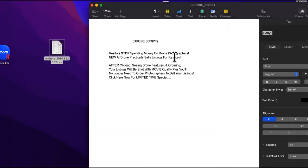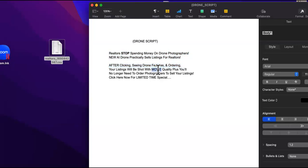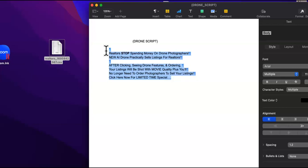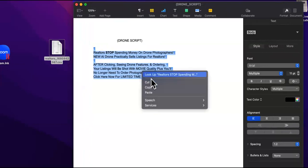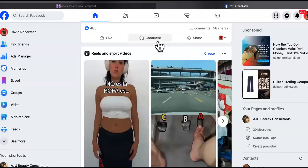This right here speaks to their gut and their wallet. Realtors, stop spending money on drone photographers. New AI drone practically sells listings for realtors. Come on, that sounds awesome. After clicking, I like to tell them what's going to happen after they click. After clicking, seeing drone features and ordering, your listings will be shot with movie quality. Plus, you'll no longer need to order photographers to sell your listings. Click here now for a limited time special. Make me want to buy it, right? So you're going to use this for your ad. You guys can revamp it, throw it in chat GPT and have it said differently or more interesting. We're just going to copy that like a soldier.